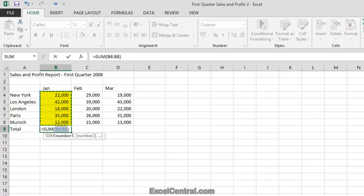Excel has placed a marquee around the number range that AutoSum has guessed we want to work with. The pattern of dots that marks the boundary of the marquee are called the Marching Ants. That really is the technical term for them.